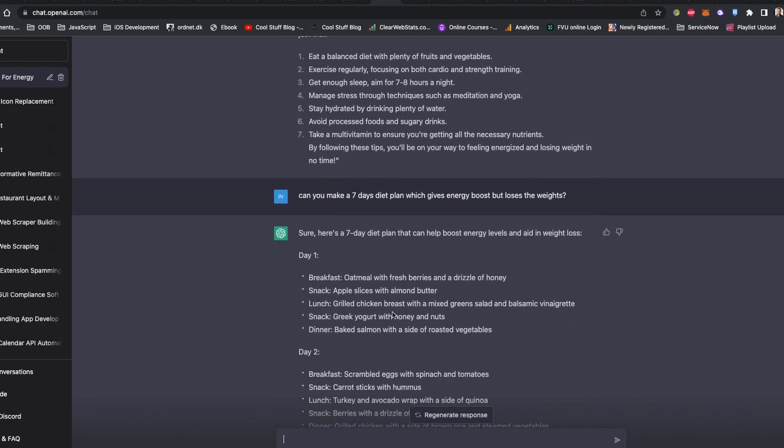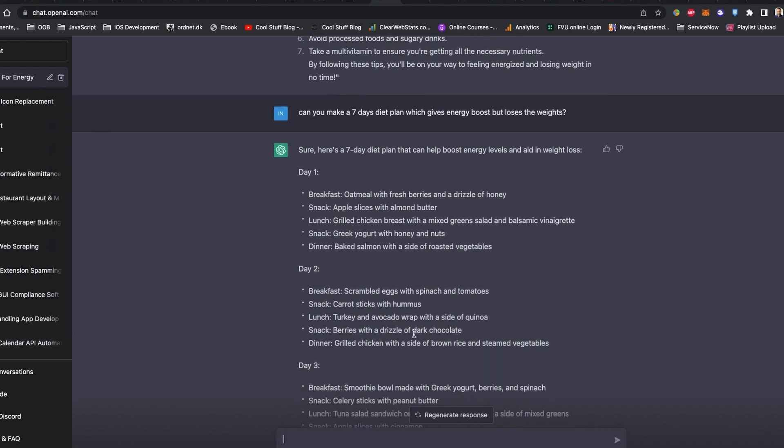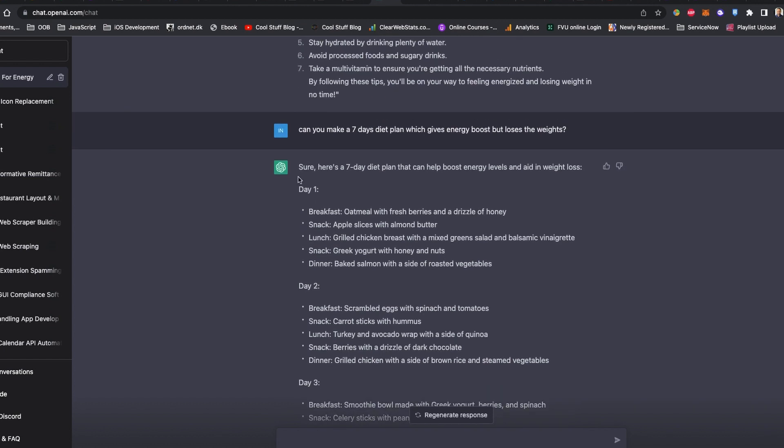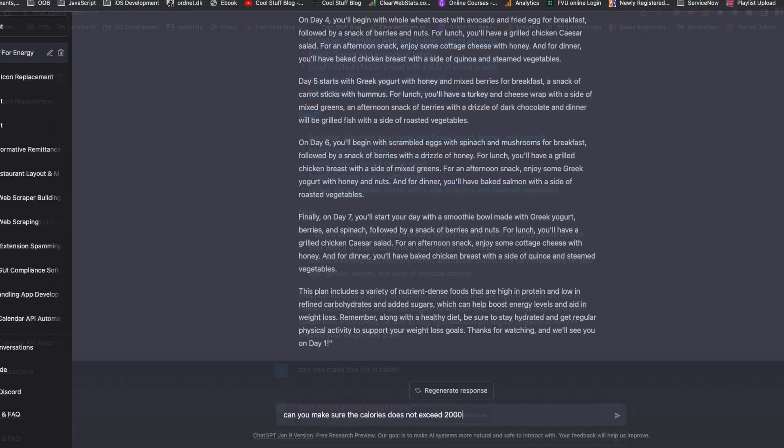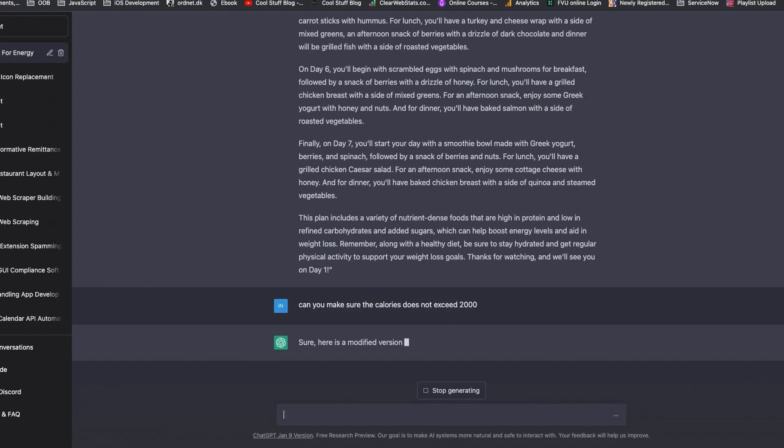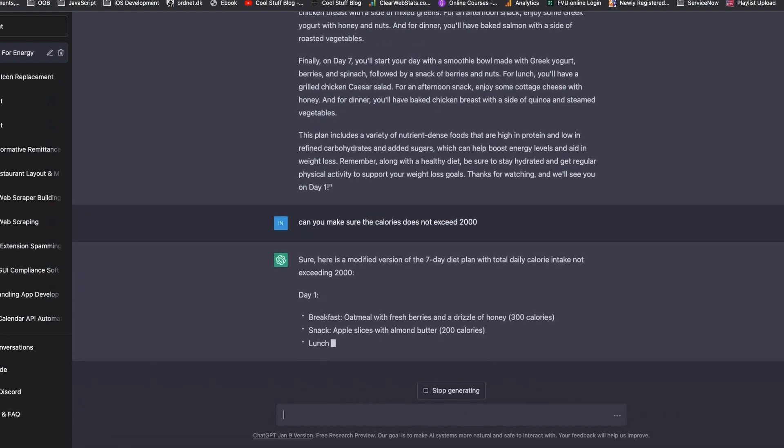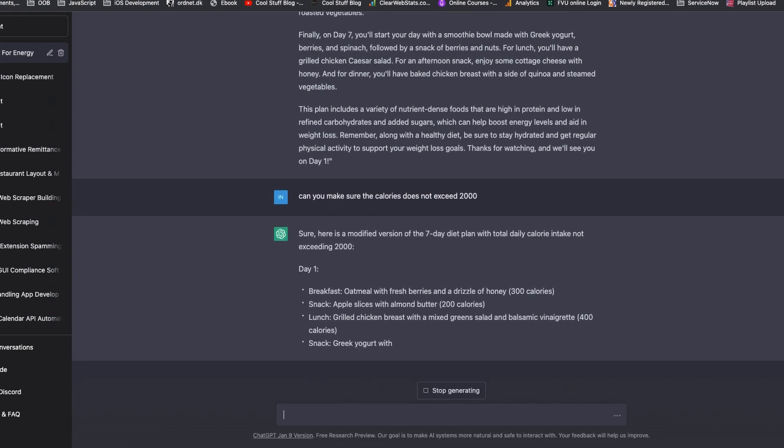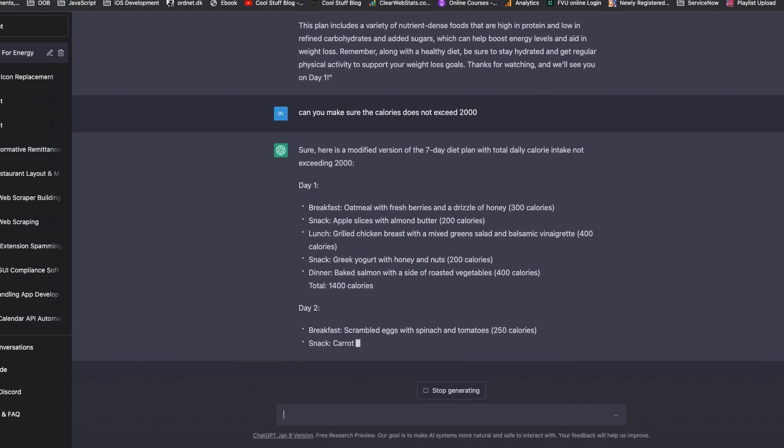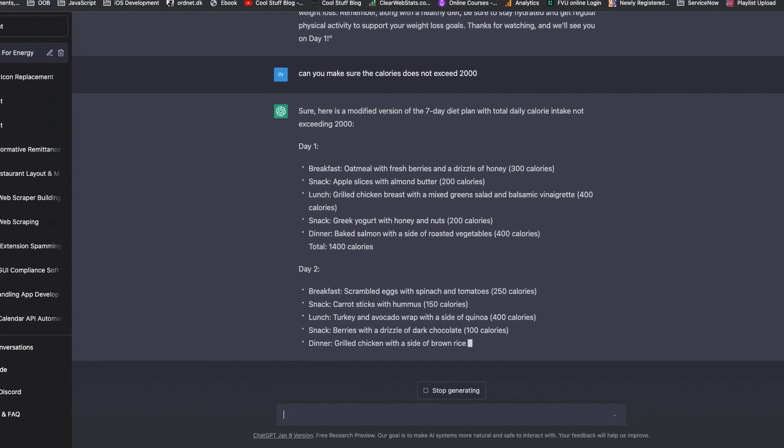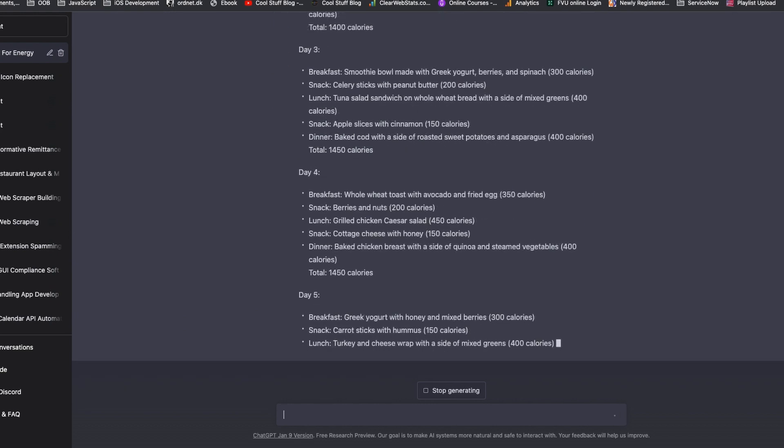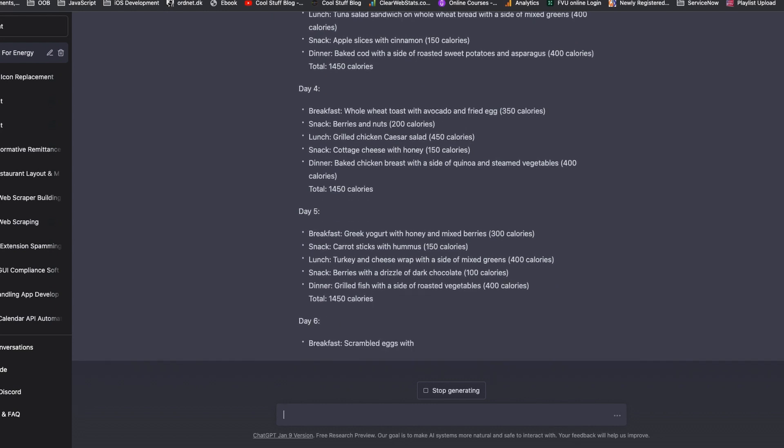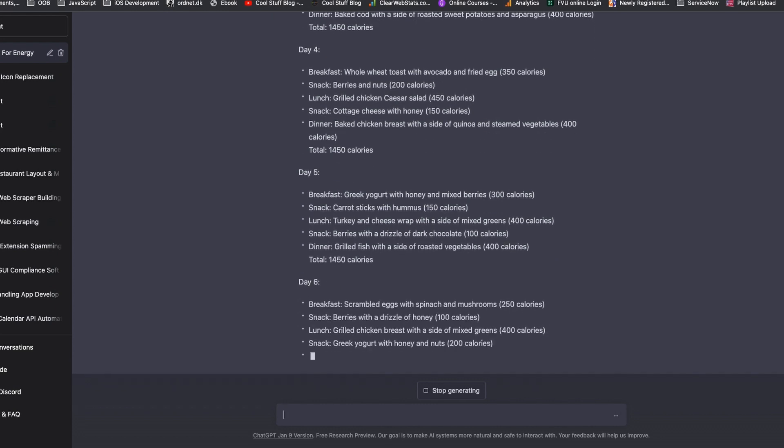Now I need more details for the video. The text is good but not detailed enough. I asked ChatGPT to modify the versions of the daily diet plan not exceeding 2000 calories. The daily diet plan looks much better now with calories, but I still feel that is not enough.